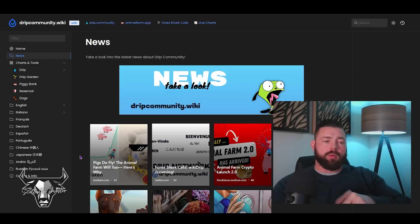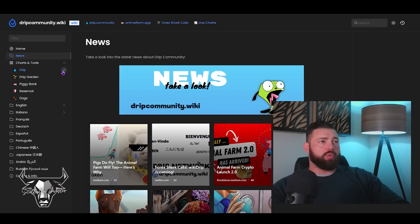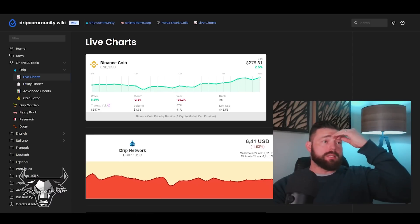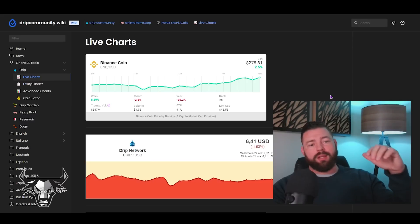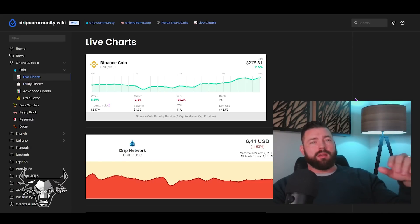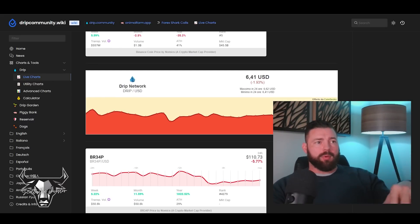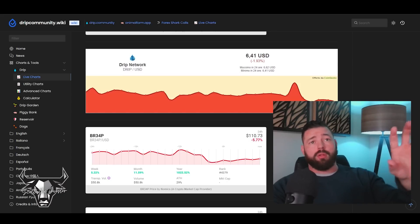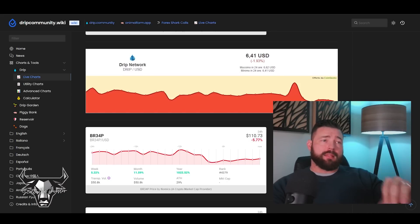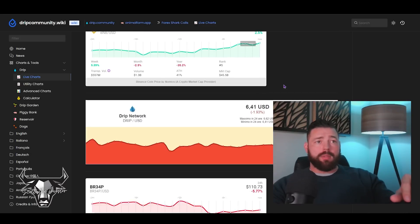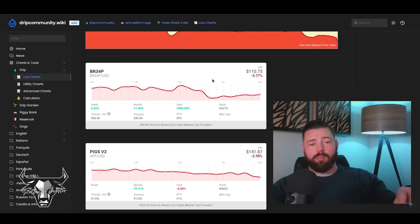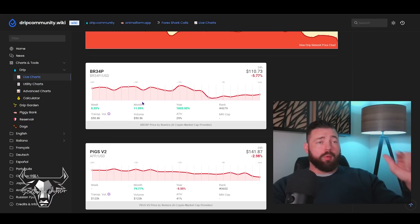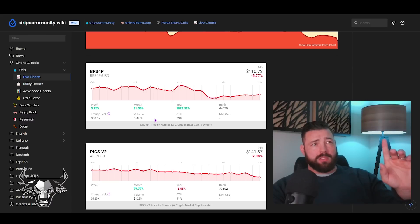Let's dive in a little bit. If we look here I went to Charts and Tools. We've got DRIP, we've got live charts, utility charts, advanced charts, calculators. This stuff's awesome. What I think is really cool is they used a lot of stuff that community members had created - all these different tools that we use out there, they put them in here. You've got the DRIP chart, BNB chart which is awesome. BRIP currently trading at 110 bucks. Listen, if you plan on building a team and you have a reasonable amount of capital, pick up at least two BRIP tokens and just hold them in your wallet.